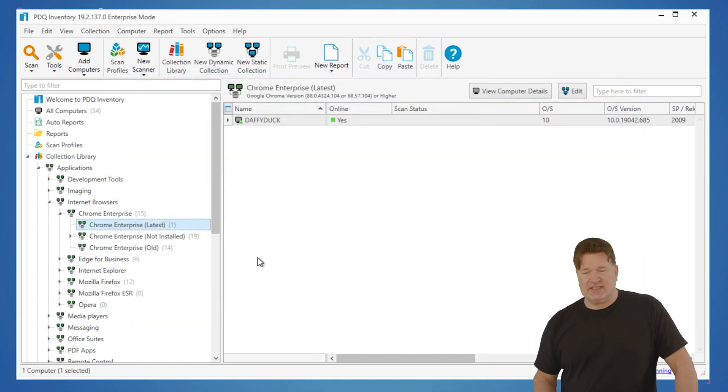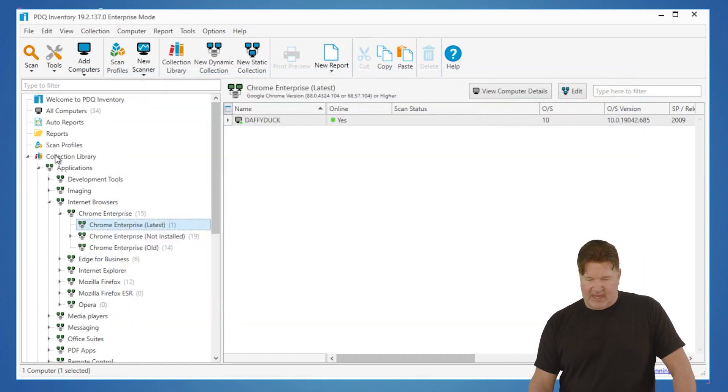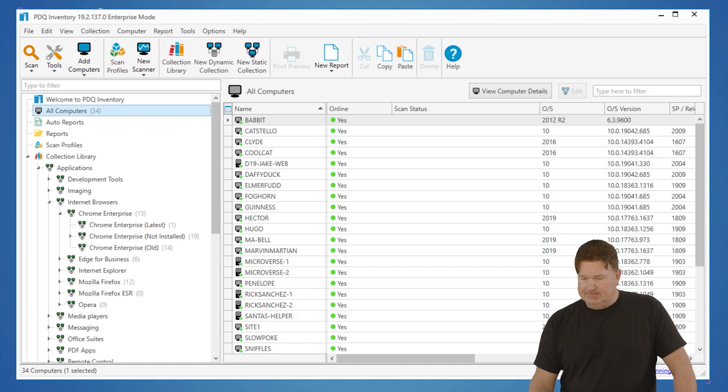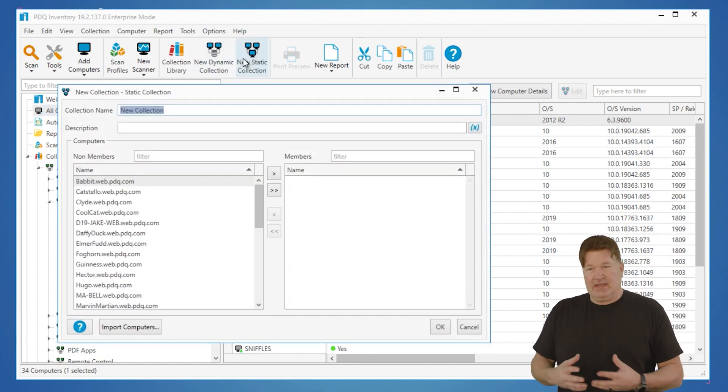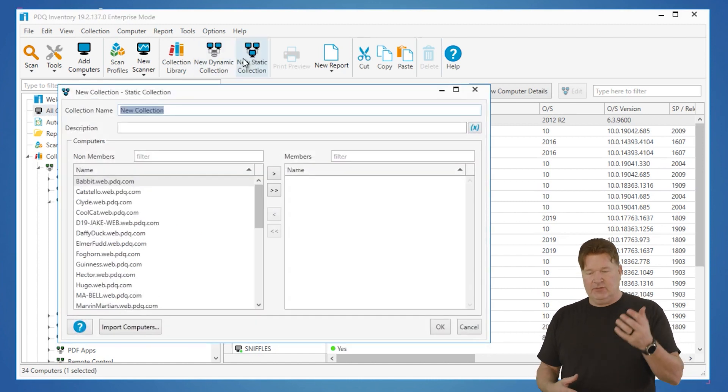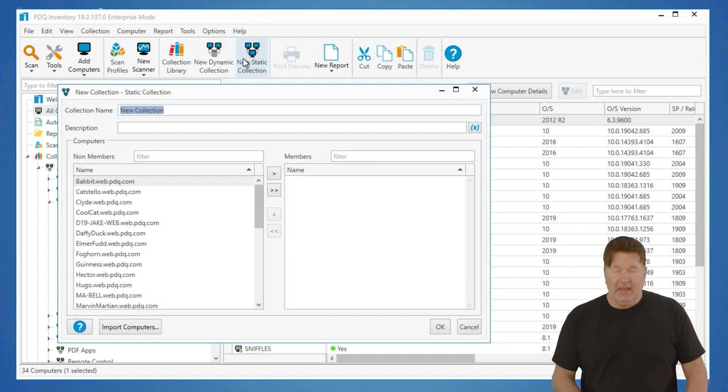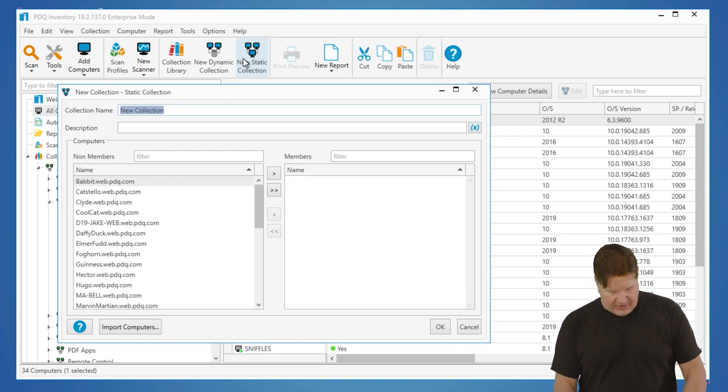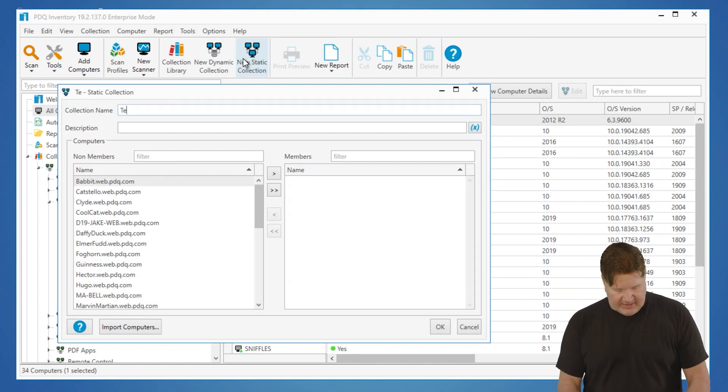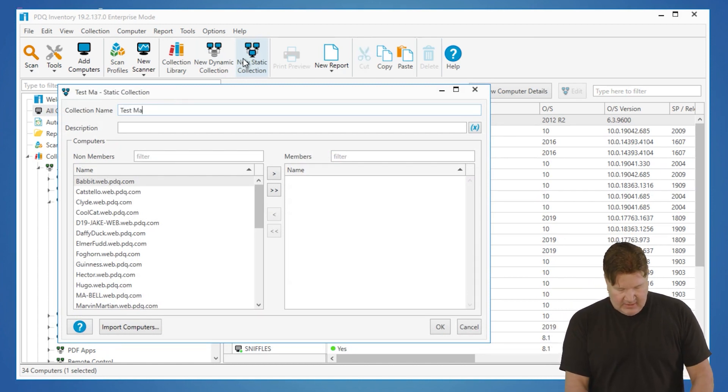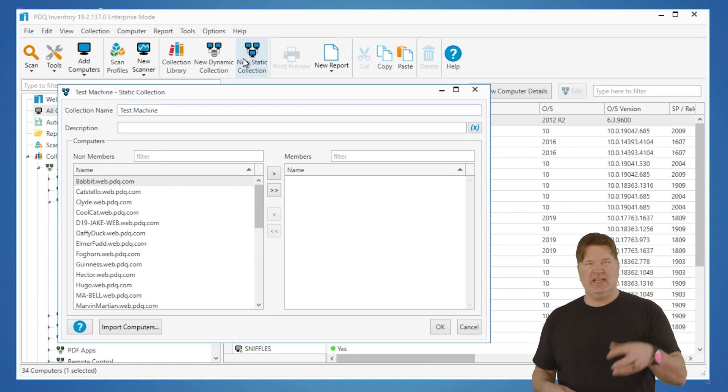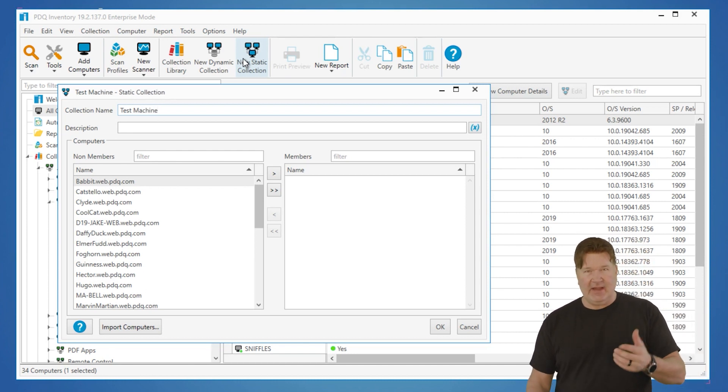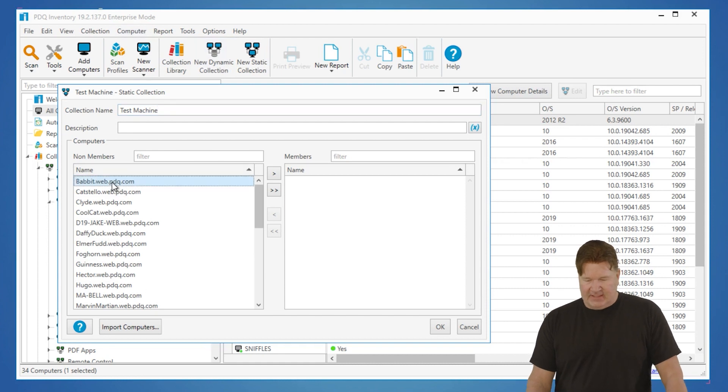The next one is a static collection. Now with a static collection, this one basically you're building in a static. It's not going to change unless you change it. So most of the time when I'm doing a static collection, it's usually going to be test machines, or you know, let's say there's machines that these get a daily run and you handpick them.